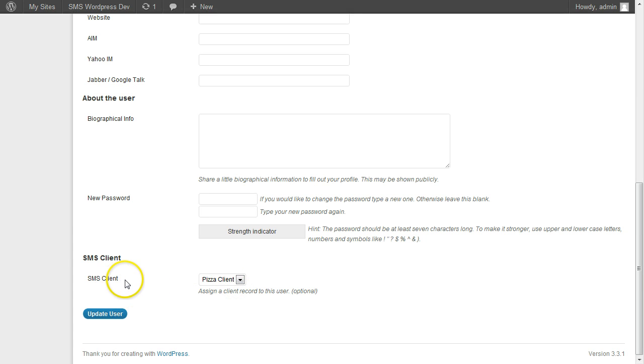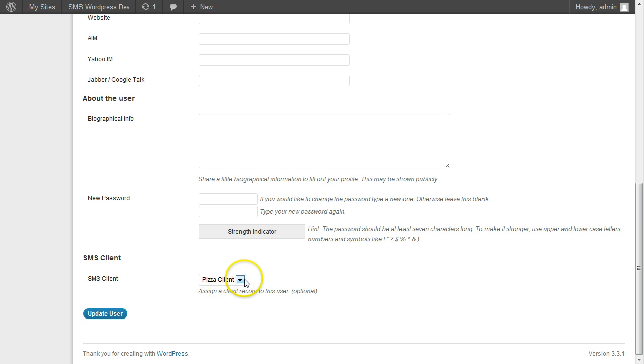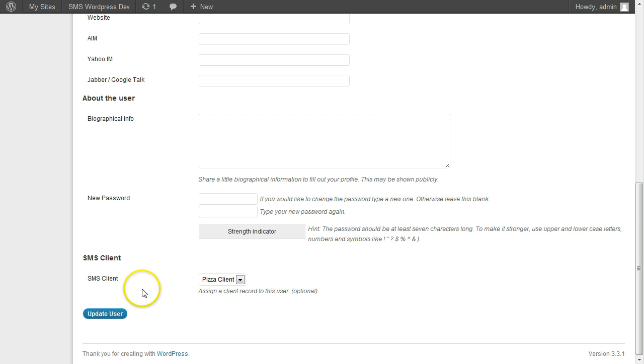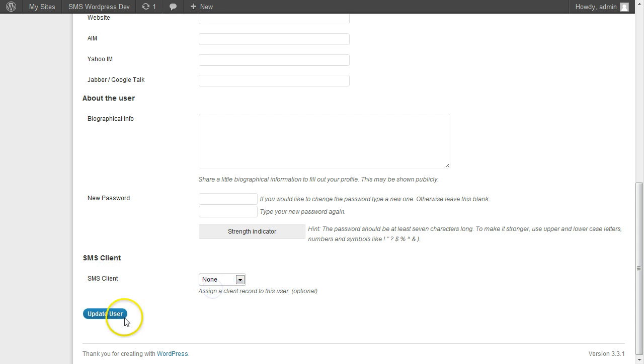You can only have, a user can only be attached to one client. There are some limitations, or it is actually pretty flexible, but what you have to do is you create the SMS user, and you have to set their client down here.